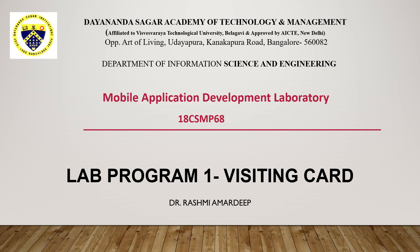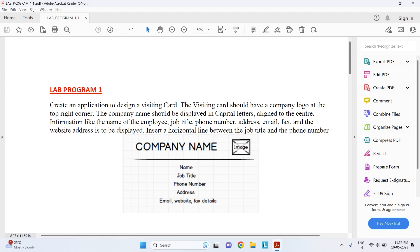Hello, in this video session I will be explaining the first program in mobile application development laboratory, which is a visiting card. The program states: create an application to design a visiting card. The visiting card should have a company logo at the top right corner, the company name displayed in capital letters aligned to the center, with information like name of the employee, job title, phone number, address, email, fax, and website address. Insert a horizontal line between the job title and the phone number.